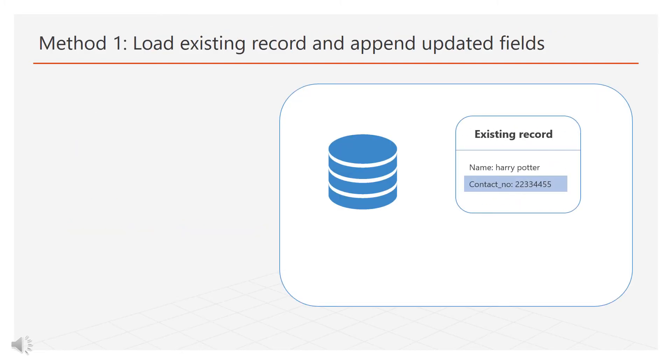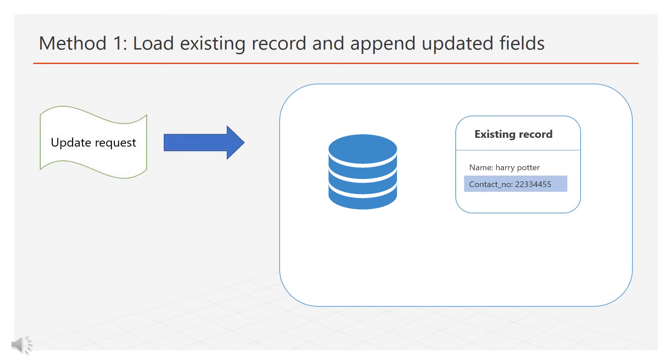Method 1, load existing record and append updated fields. Here, first we will fetch the existing record. Then we will update the required fields. Finally we will insert the updated record into the database.